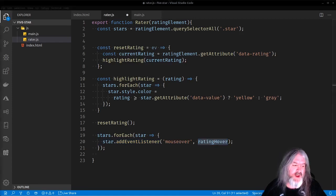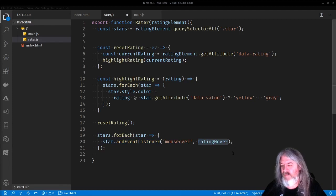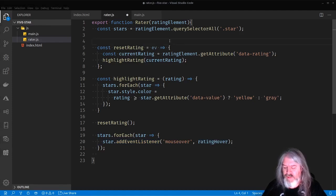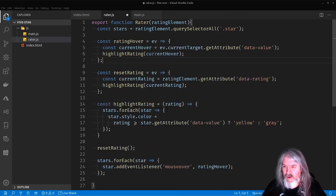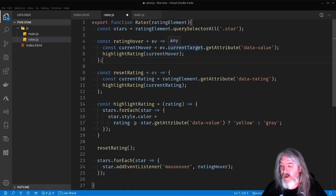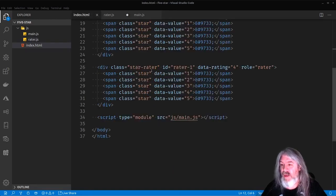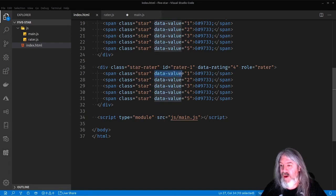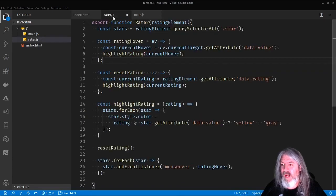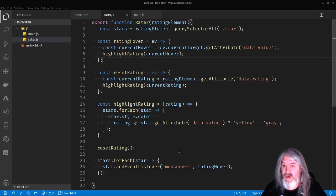First thing we're going to do is we're going to add an event listener for each one of those stars. So for each one of those stars, we're going to add an event listener that is a mouse over and we're going to call this rating hover. So let's see what the rating hover looks like right above this reset rating. I'm going to put in a rating hover and it's just going to get the current hover of the current target. We're going to get the data value of it, which is this guy right here, whichever one you're hovering over. And it's going to pass that into that highlight rating function that we just created.